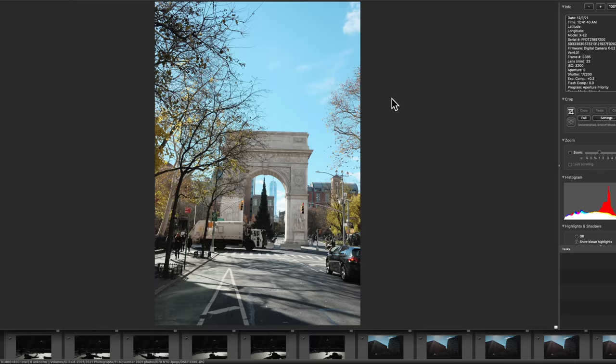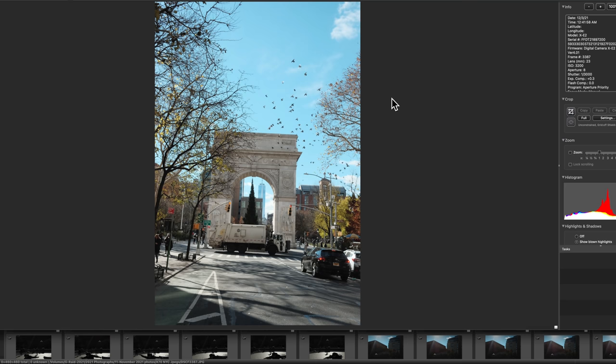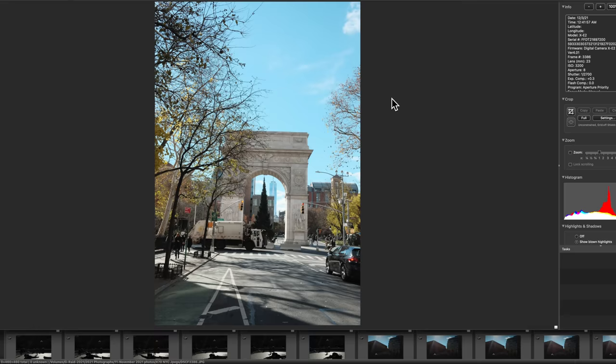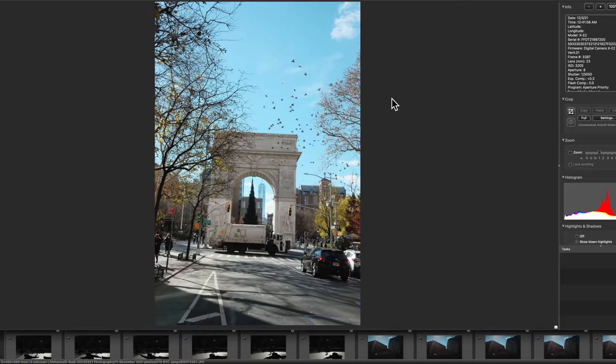All right here we go. So to cull the images I'm using Photo Mechanic. It's an app that lets you go through your photos really quickly but you can do this in any of your raw software. The way I work is I'll label them with a green label, so that is the letter three. This is Washington Square Park. There was a garbage truck that went by, would have been cool but the stupid car pulled up to the light. I'm gonna grab this one here.